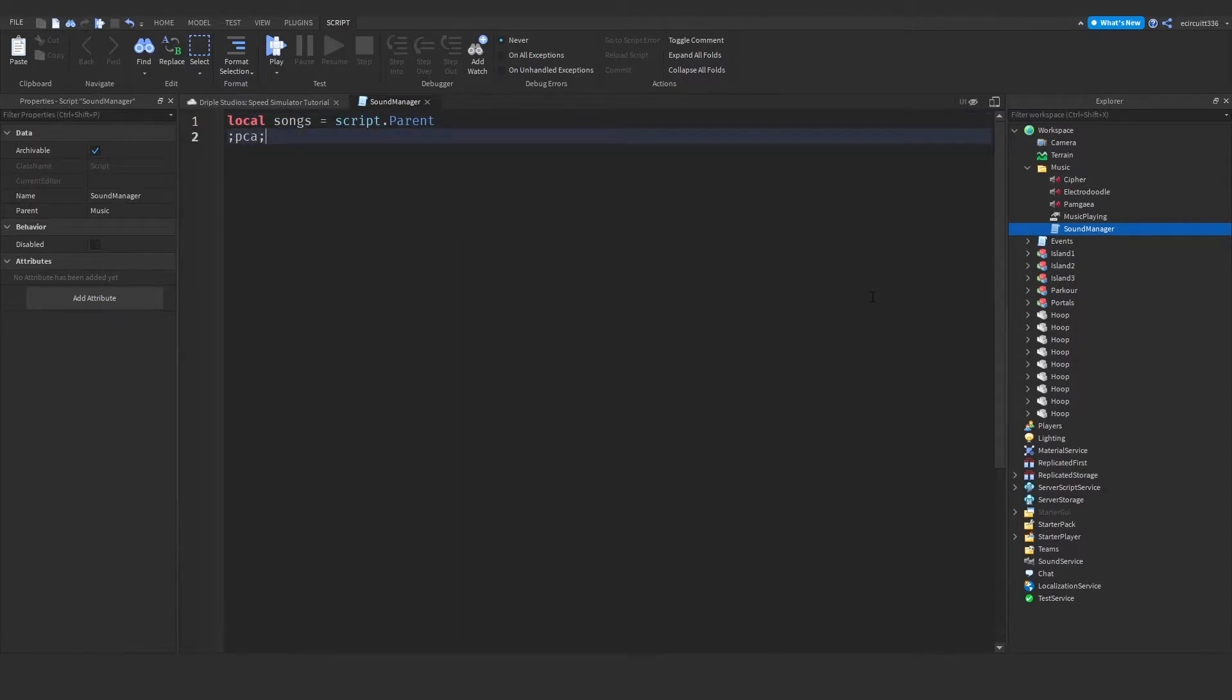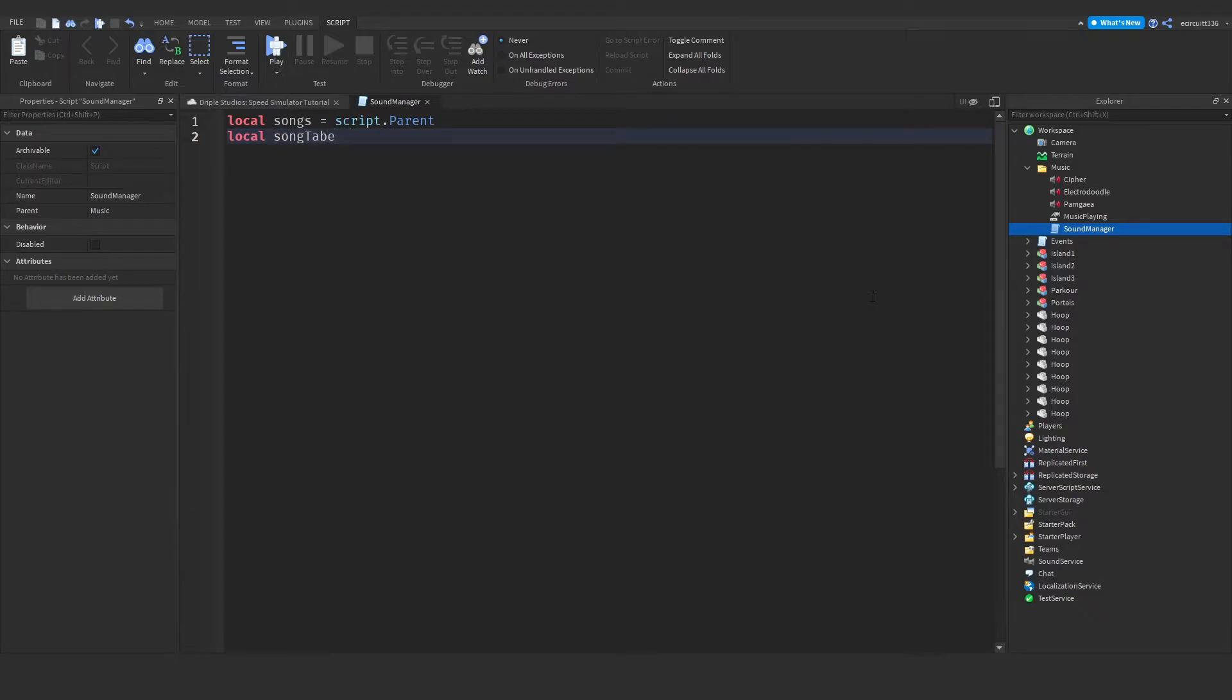So I'm going to create a local table. Now you'll see it'll actually go blue, as table is already a word commonly used in Lua. So what you want to do is maybe call it like song table. So I'm going to call it song table equals, and for now we'll just leave these braces here. This basically means it is an empty table.